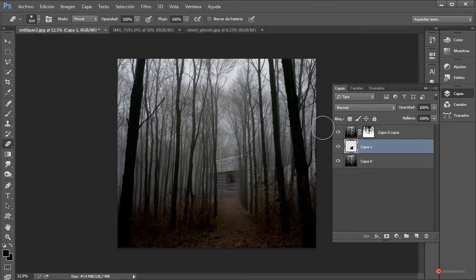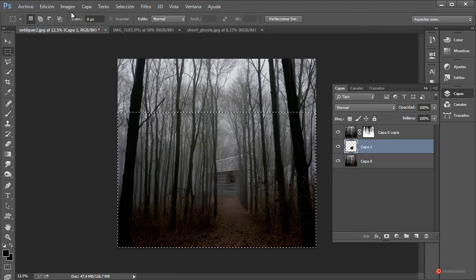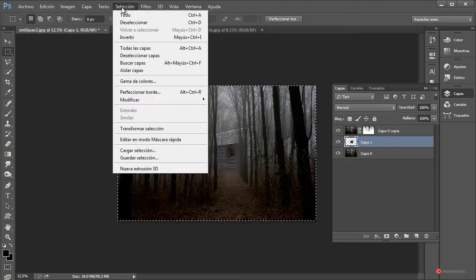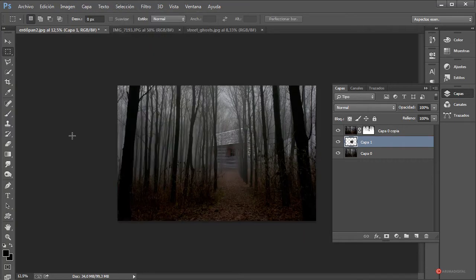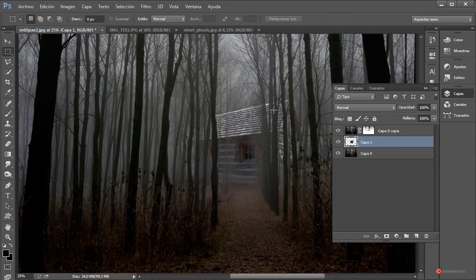Voy a recortar la parte superior ya que queremos que la imagen sea un poco más plana. Seleccionamos la herramienta de selección, pulsamos, arrastramos y soltamos. Imagen, recortar. Esto en mi caso; en el vuestro, si queréis dejar toda la imagen, la podéis dejar perfectamente. Fijaros cómo ya tenemos incorporados esos elementos y la cabaña bastante ajustada.